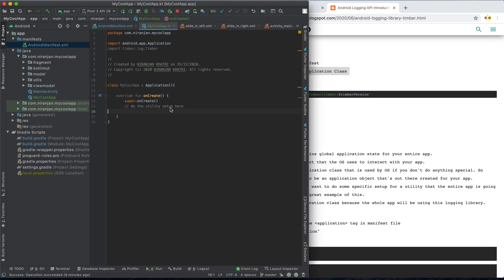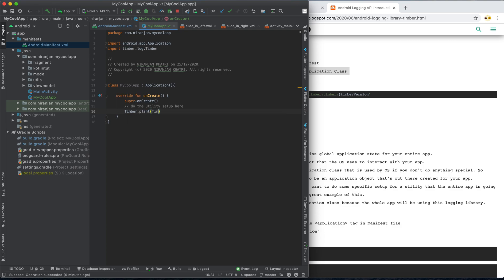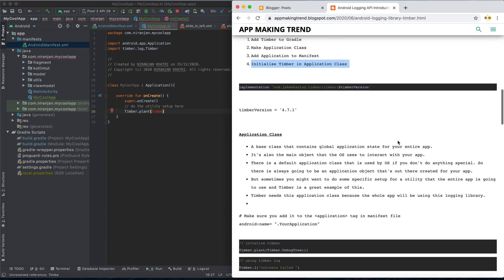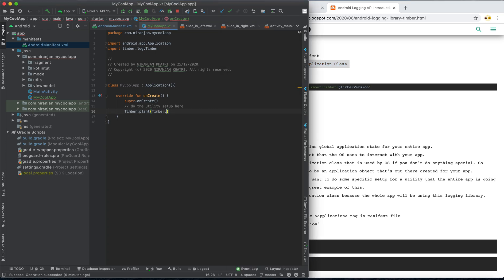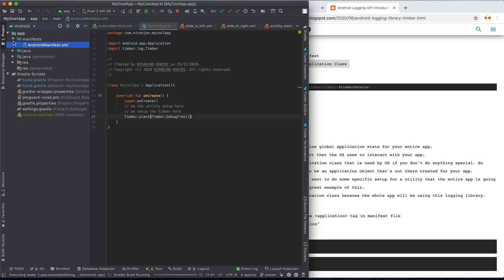Now the third step: initialize Timber in the Application class. We call Timber.plant() with a DebugTree as the argument. This sets up Timber in the Application class. After this setup, rebuild the project and you're good to go.